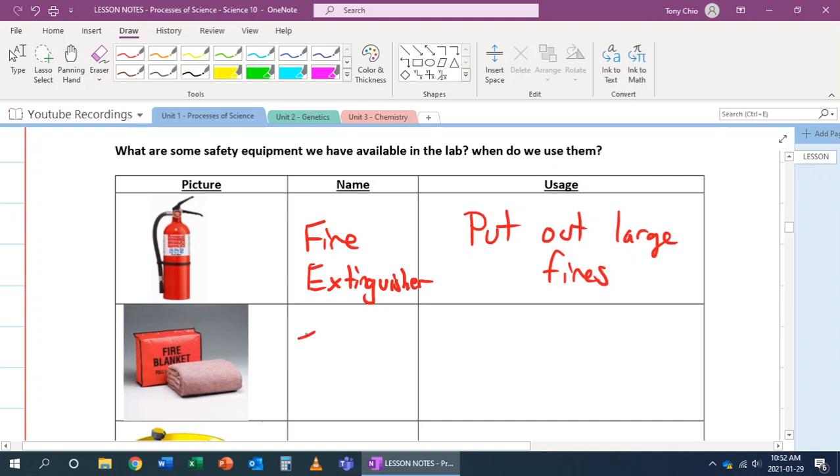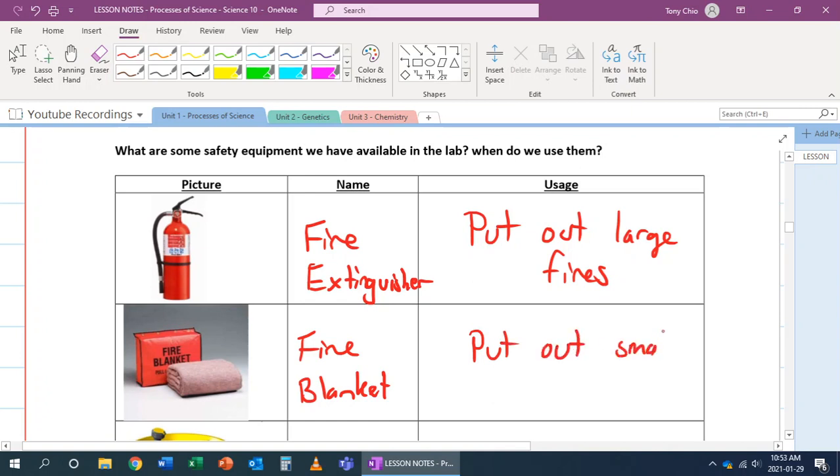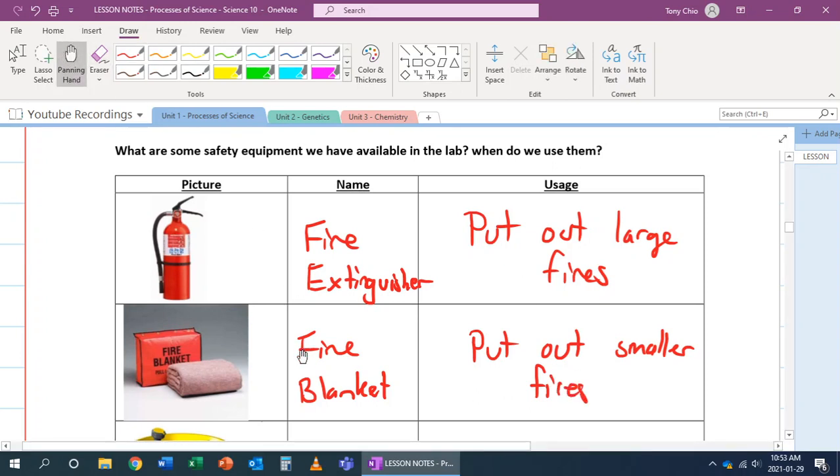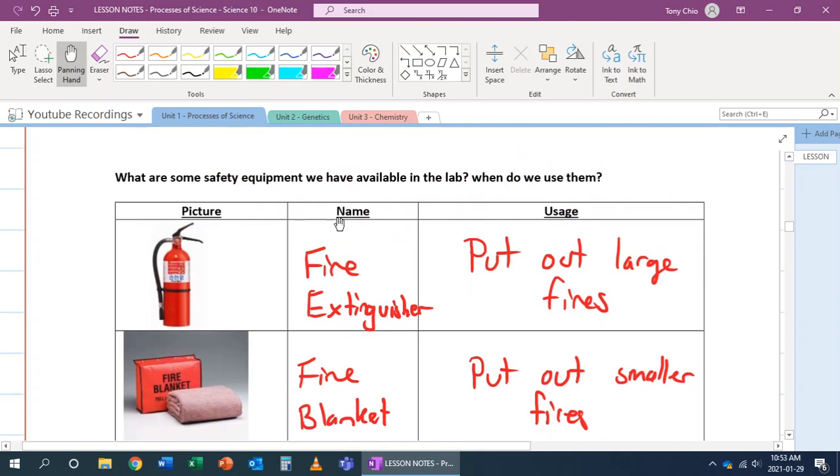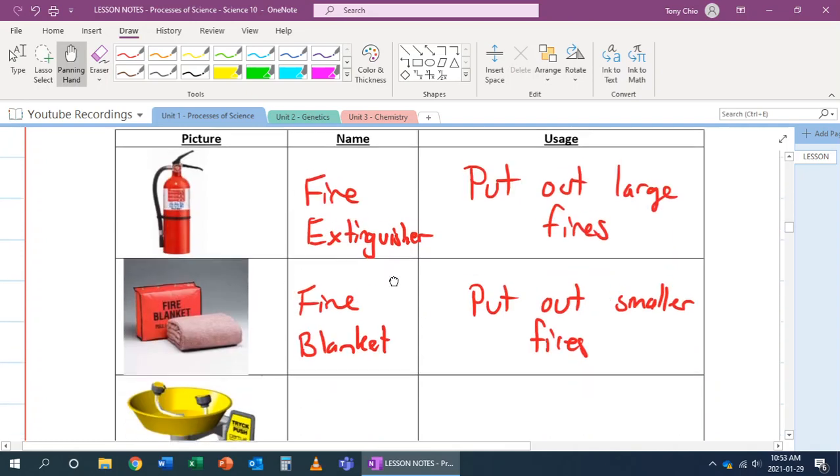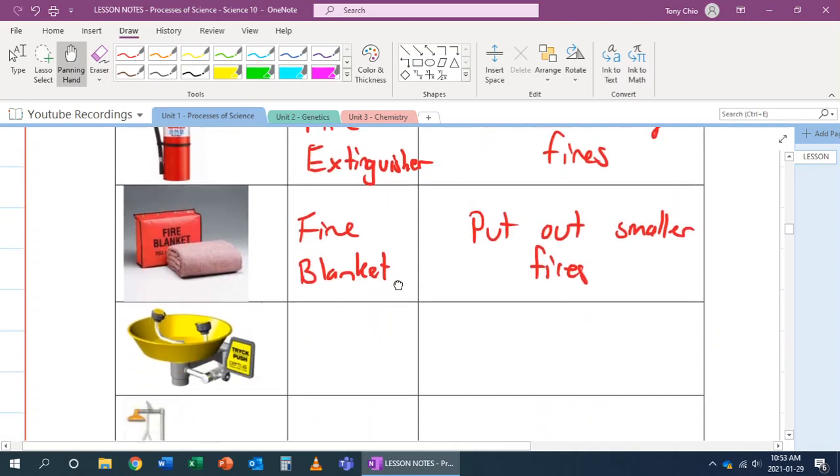The next one is called a fire blanket, and this one is to put out smaller fires. For example, if you are on fire but it's only a little part of you, we could use a fire blanket to wrap you. If there is a fire on a lab bench, we could use a fire blanket. Now, if there's a large fire, we should use a fire extinguisher. But the big thing here is not everyone can use this - you've got to be trained to use a fire extinguisher.